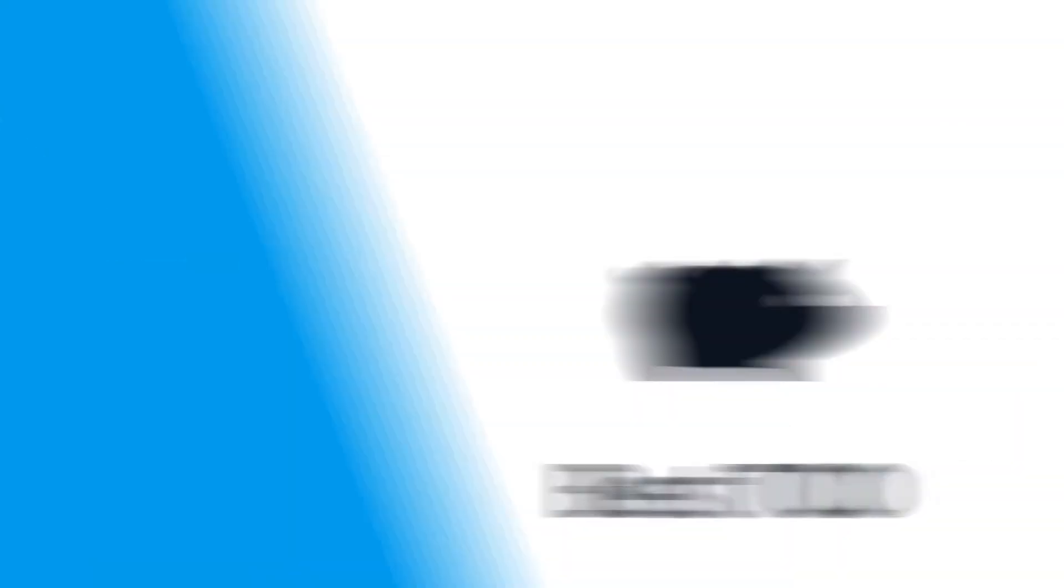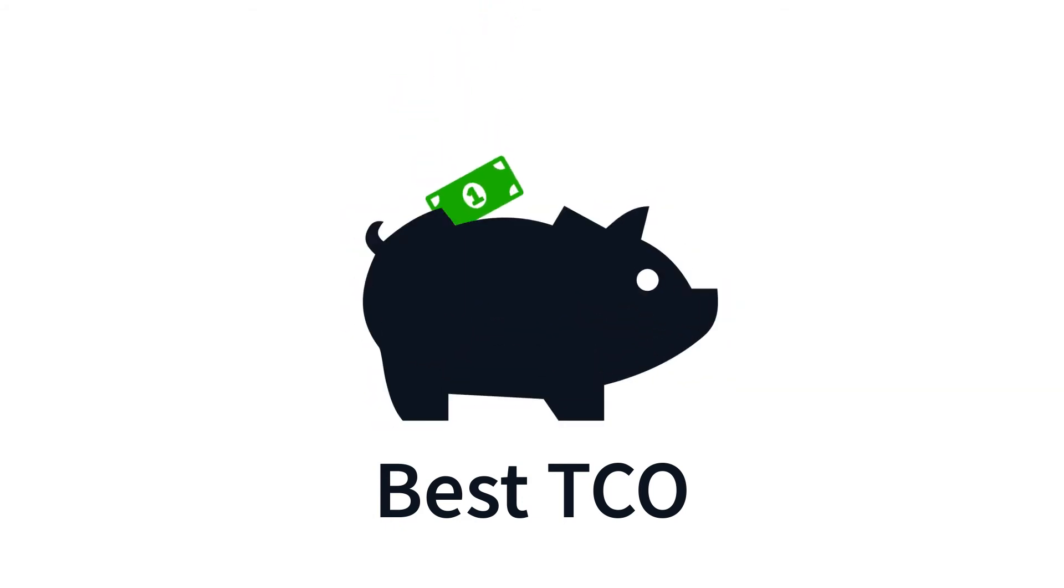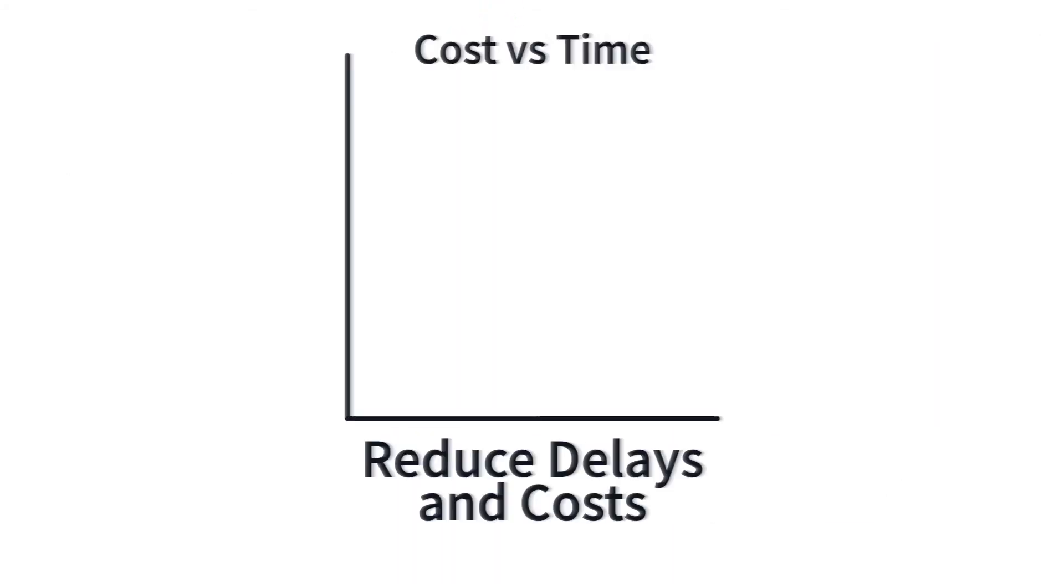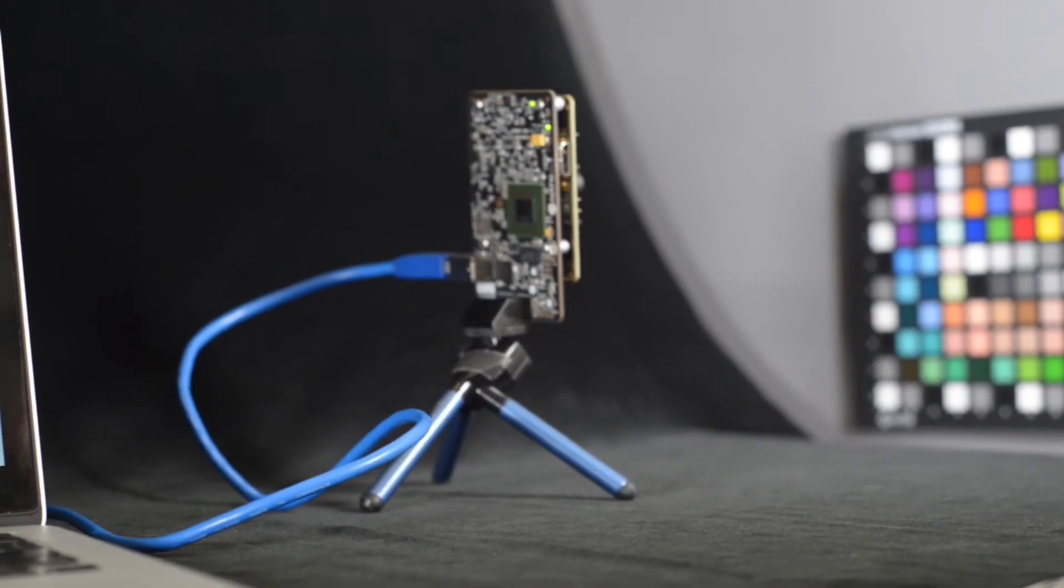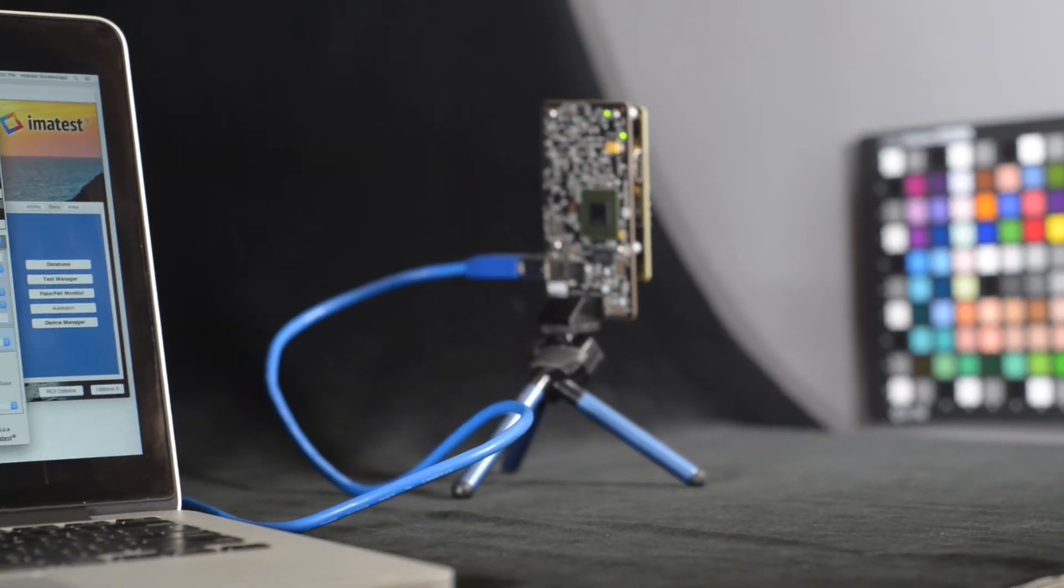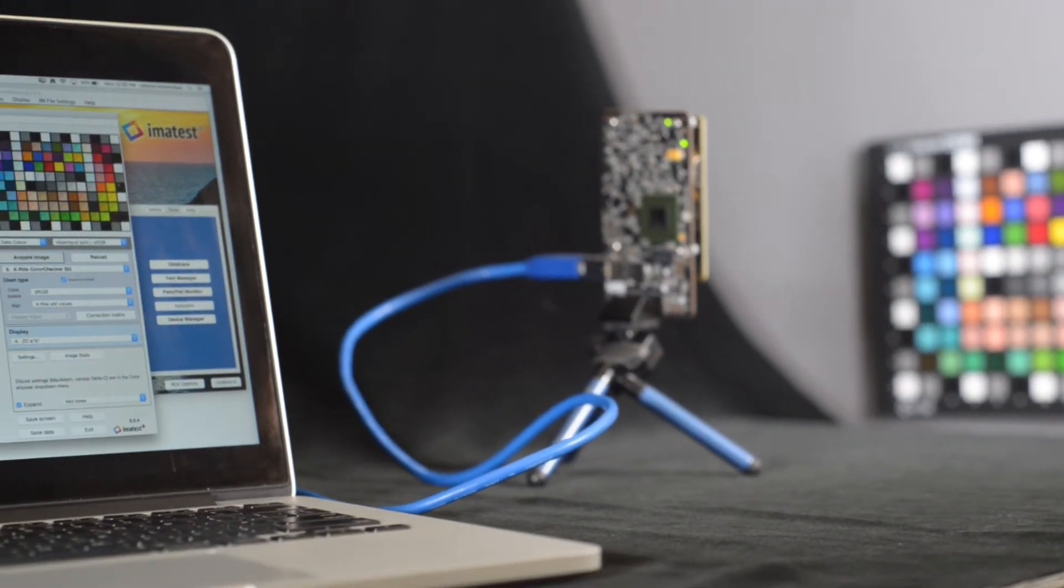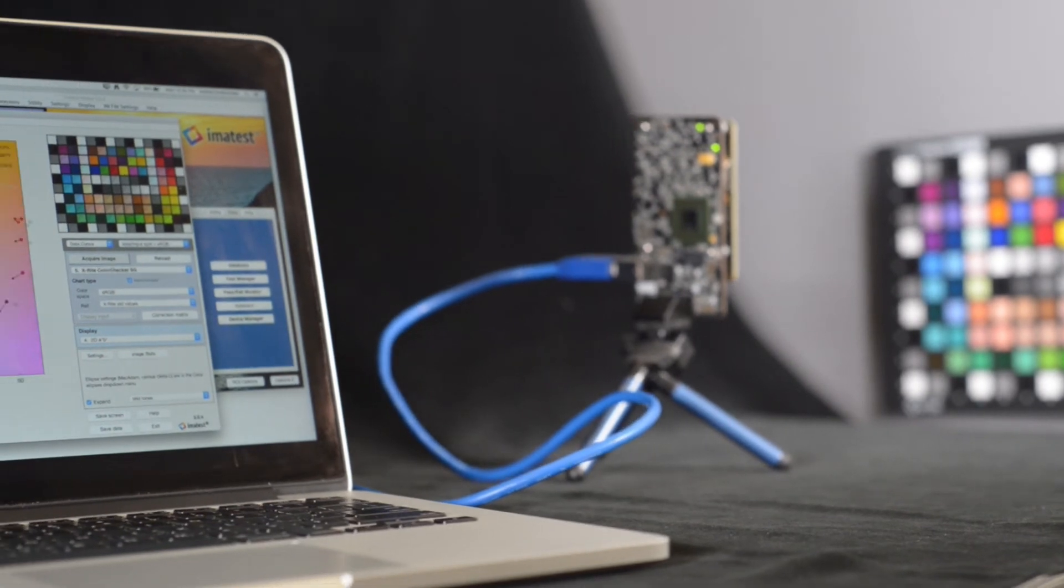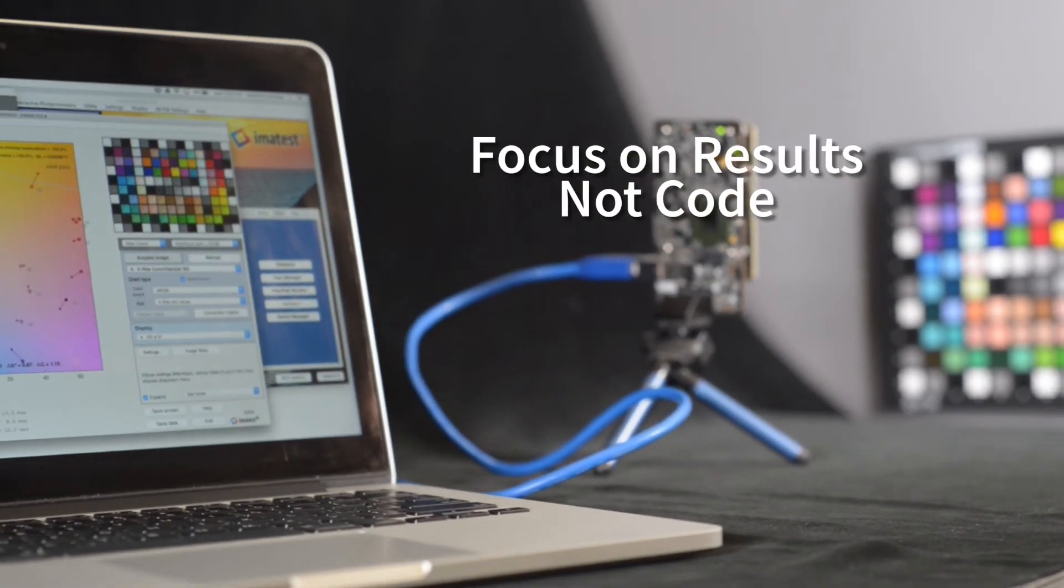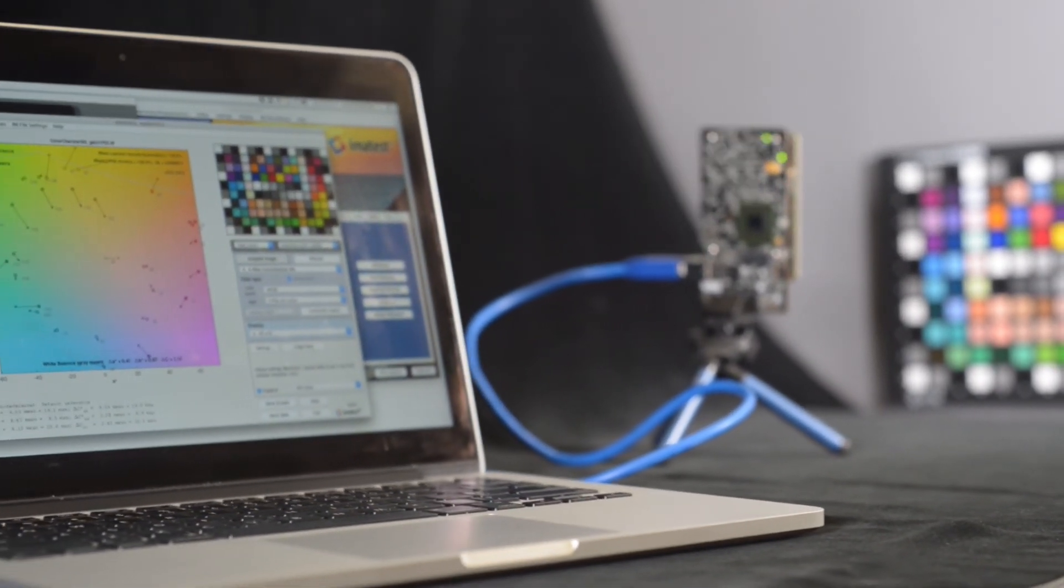We provide the best total cost of ownership by significantly reducing delays and costs that can happen from building, maintaining, and validating in-house solutions. This allows engineers to be focused on test results instead of developing code.